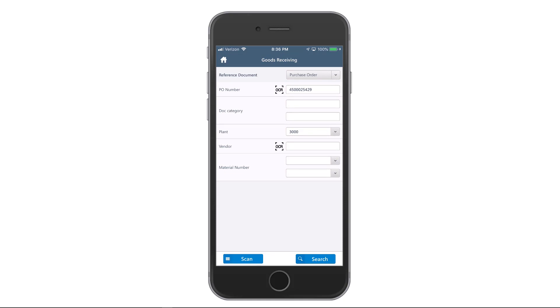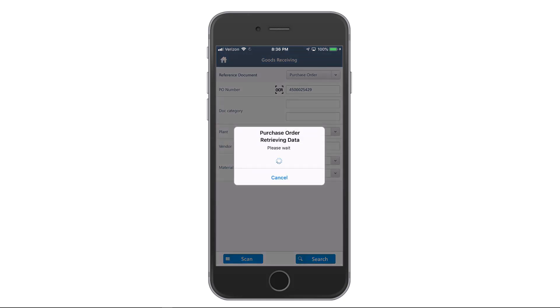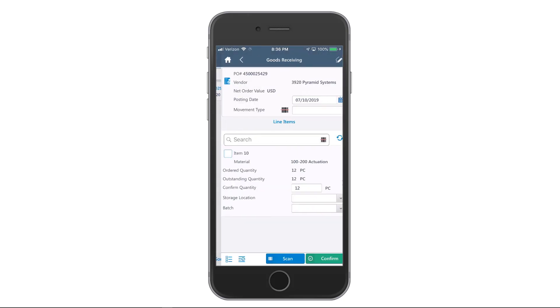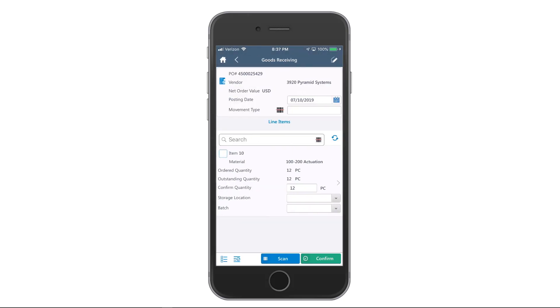I can go ahead and issue a search into SAP and pull up the appropriate record. It does this very quickly — it finds the appropriate record, and because there's only one, it immediately jumps to this particular activity that I'm looking for.